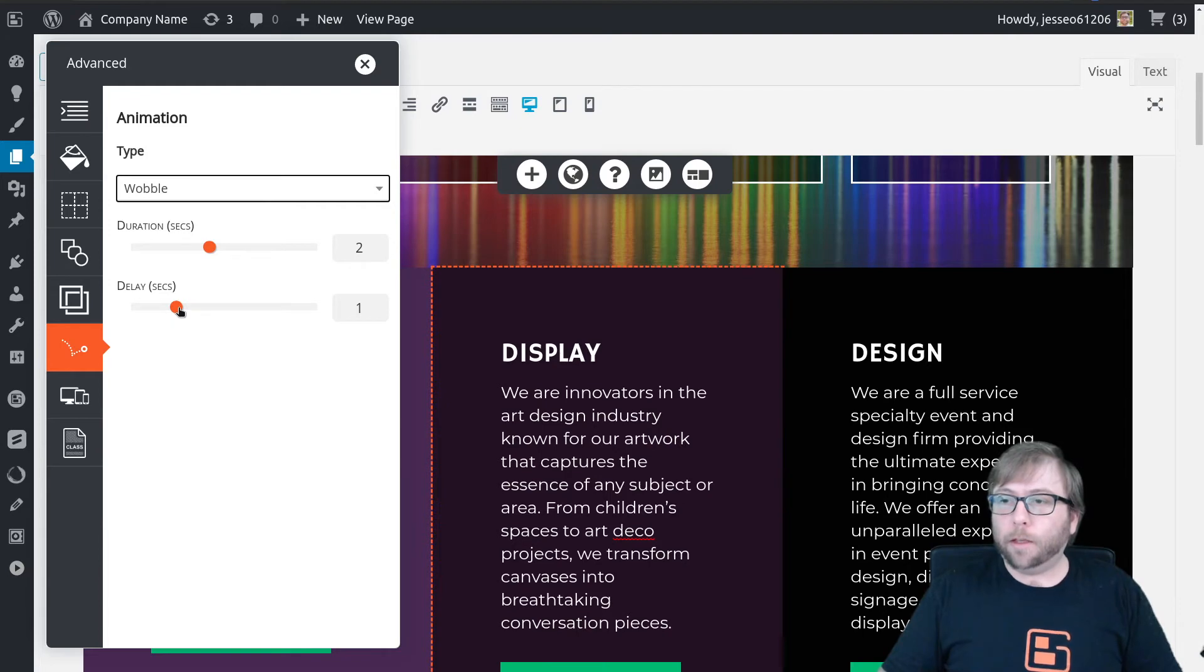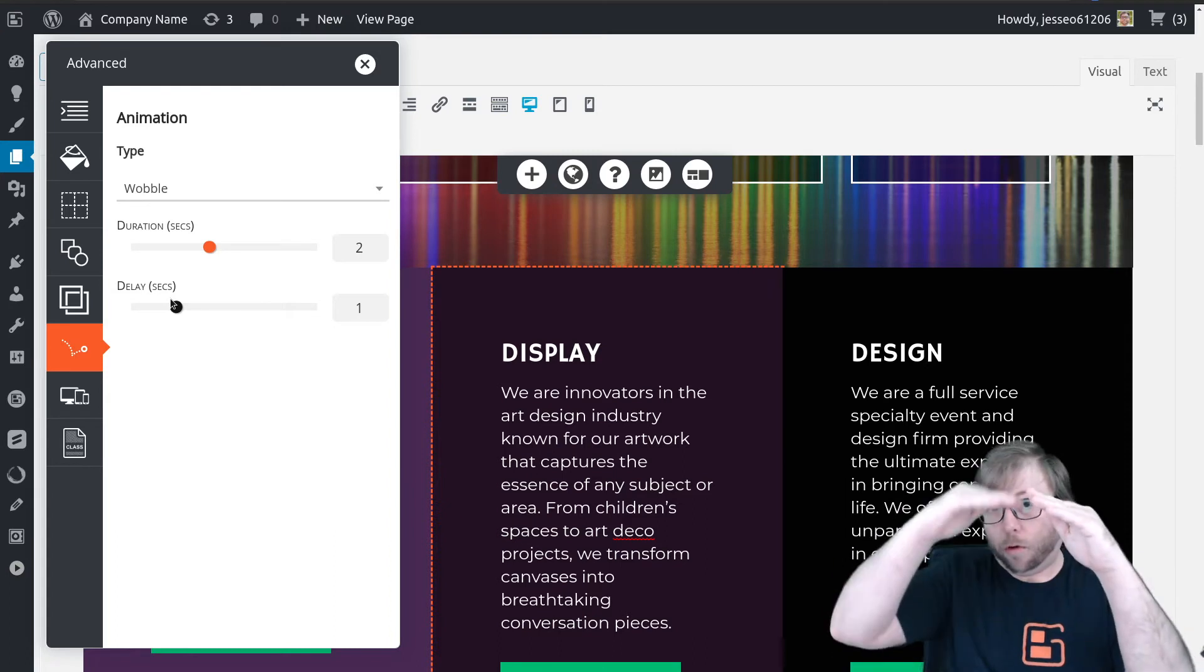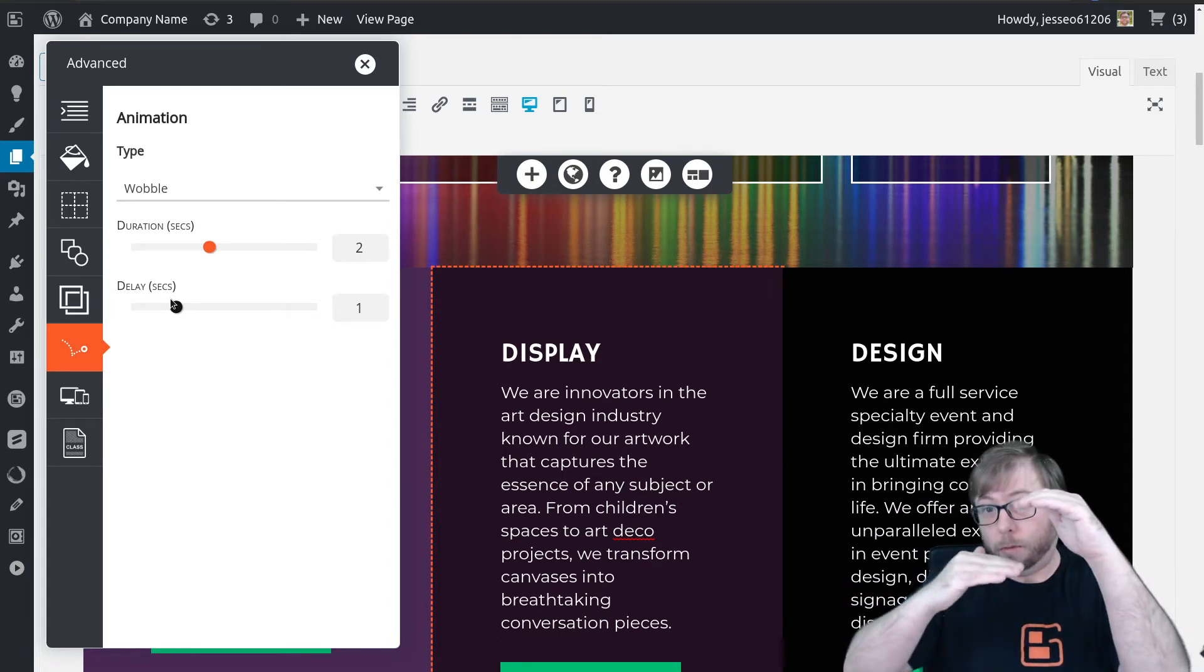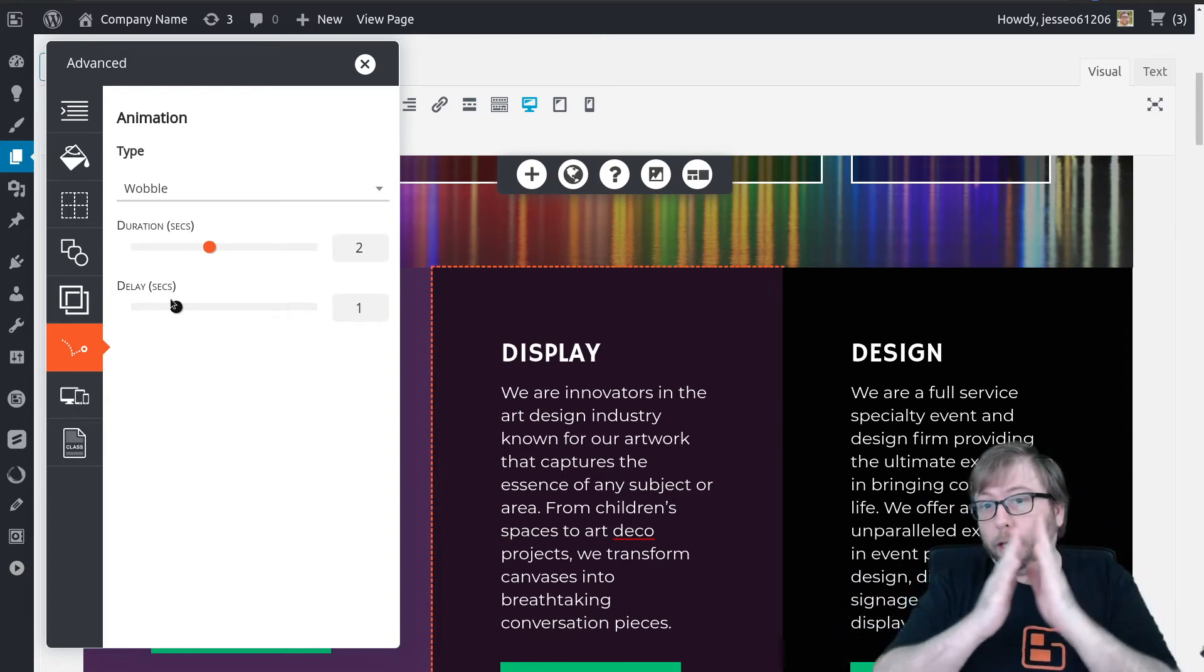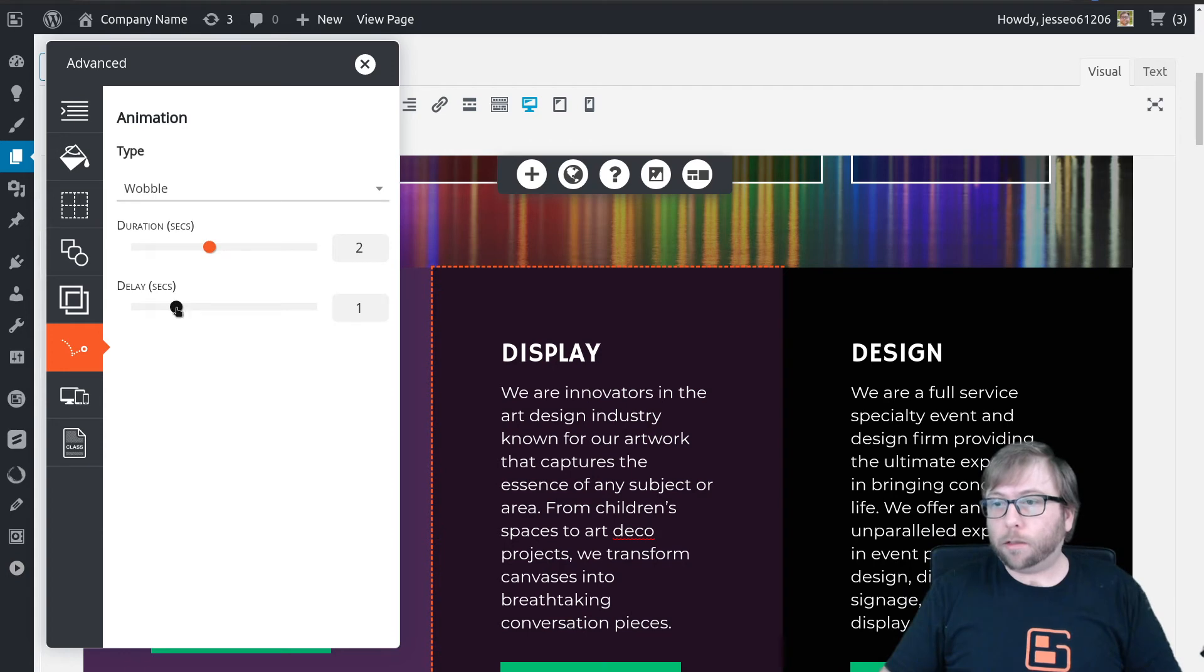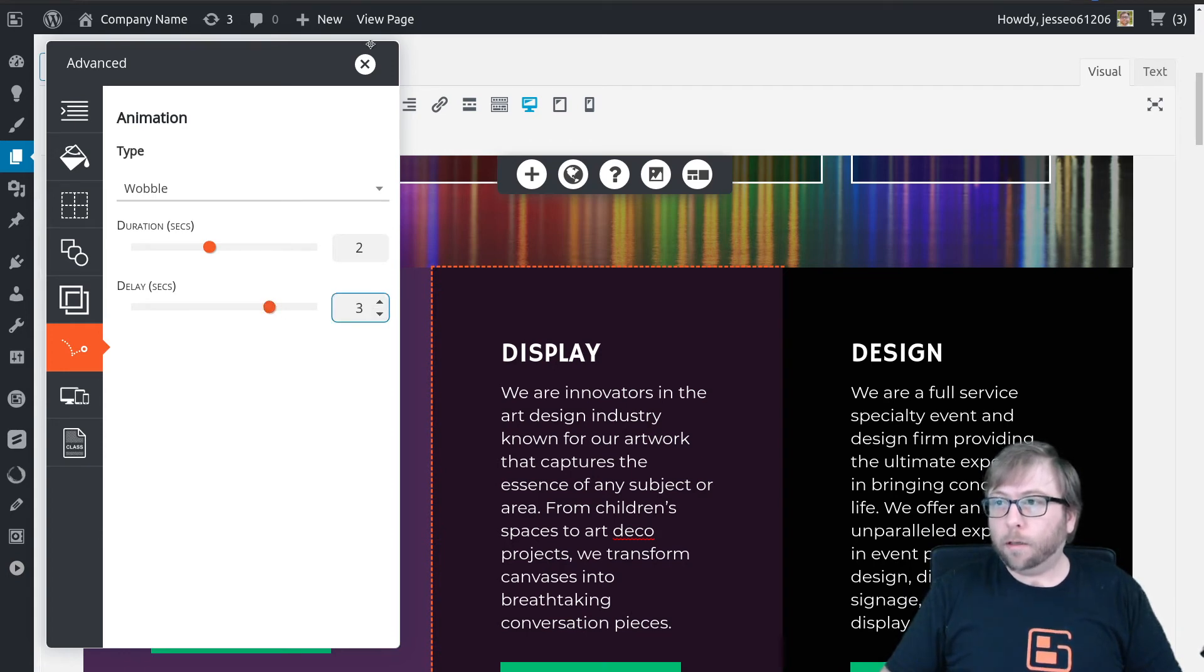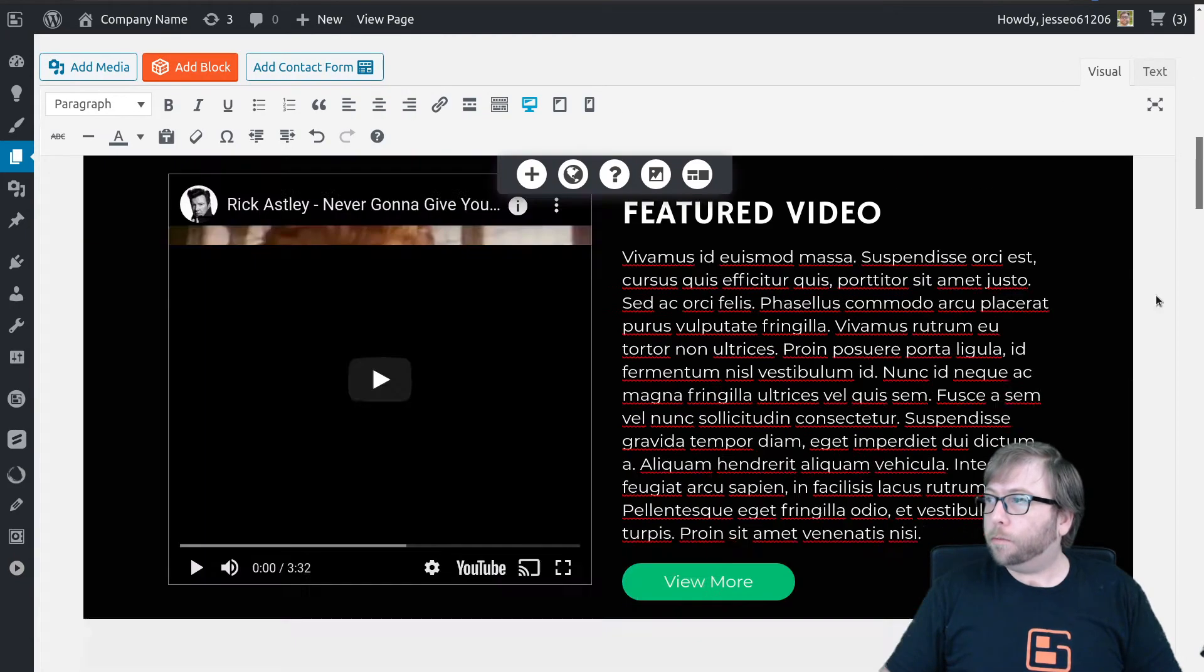And then the delay is the amount of time between when your user scrolls to the element, when it becomes visible to your user, and when the animation actually starts. So if we set that up at, say, three seconds, and we'll go ahead and preview this page.